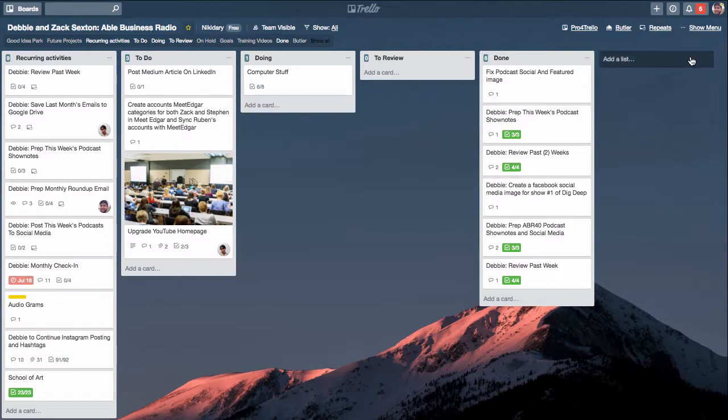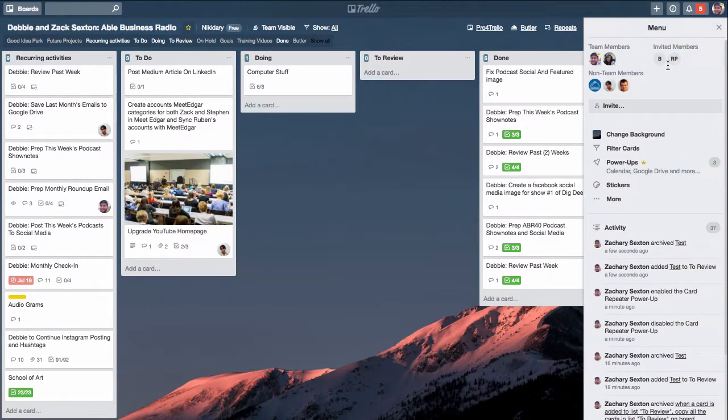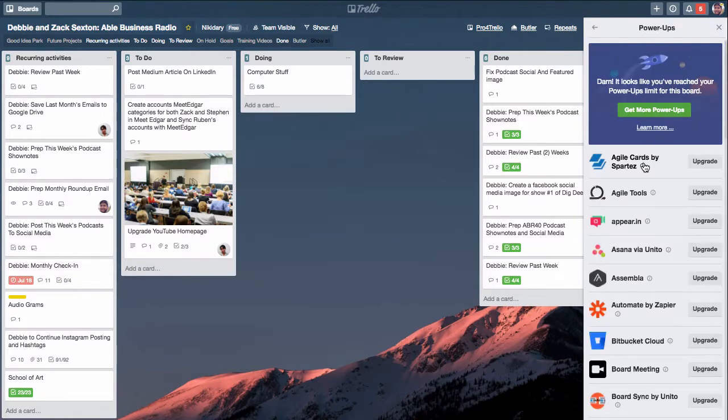That's one of my favorite power-ups. All you have to do to get it is click the sidebar menu by clicking show more and click power-ups.